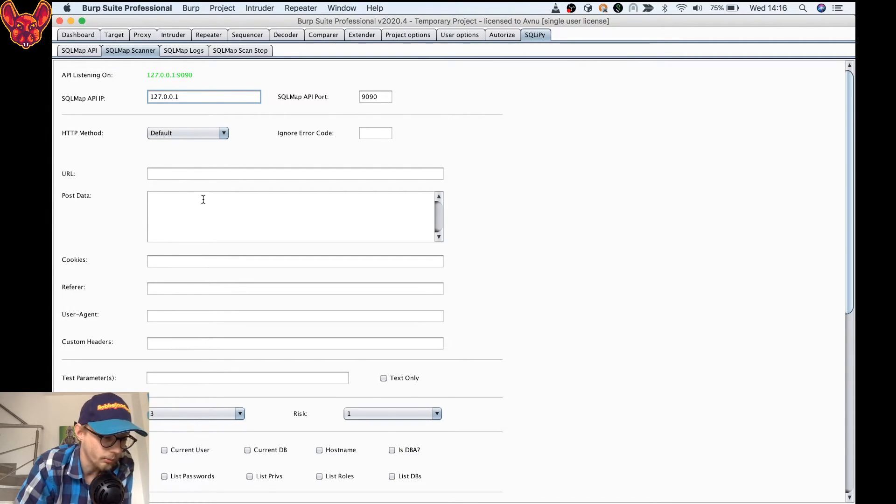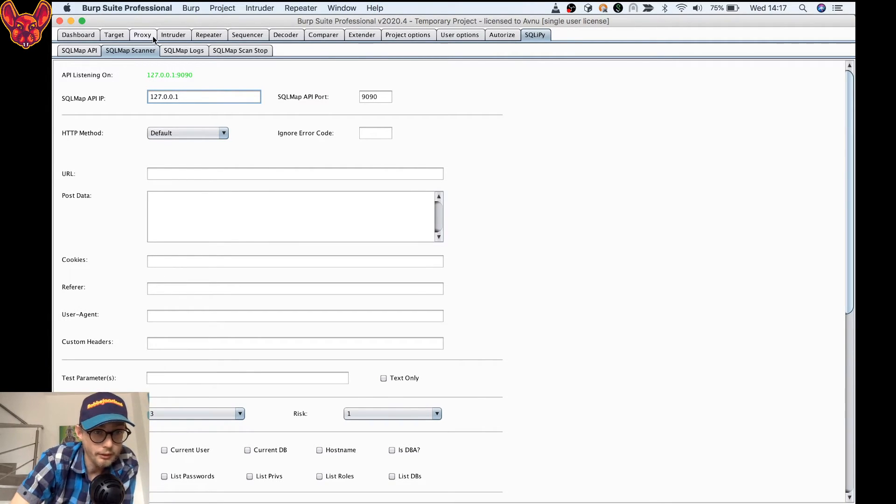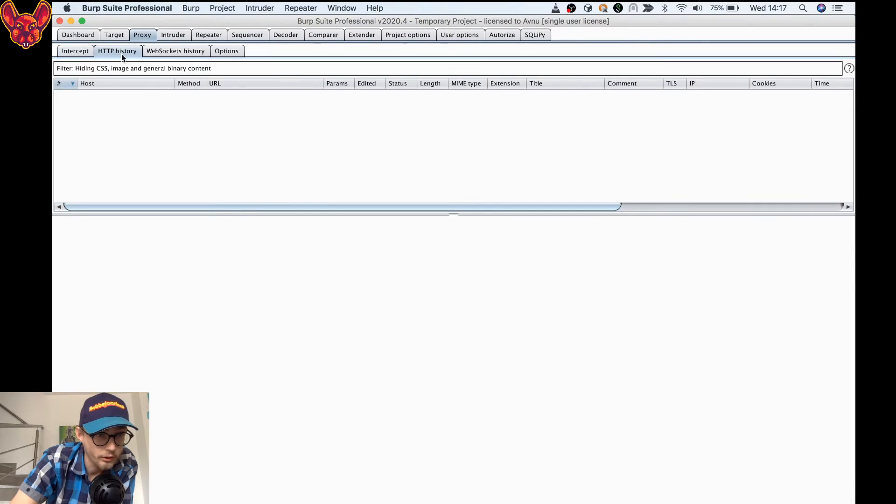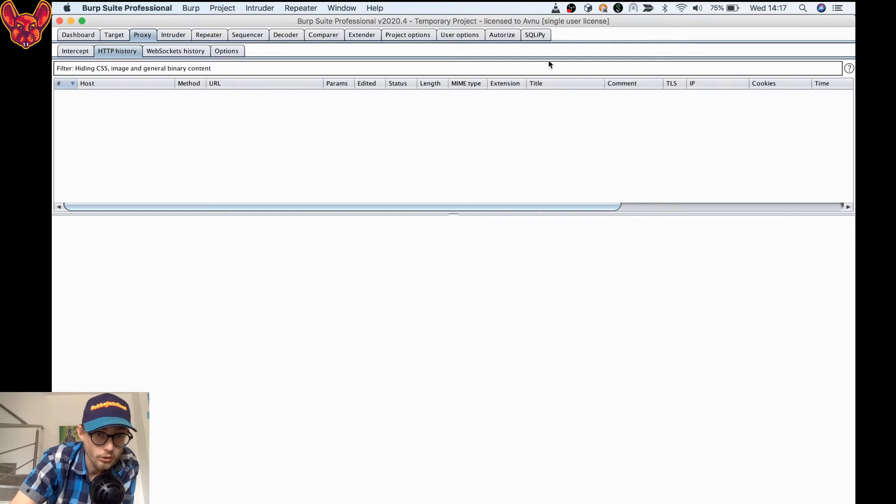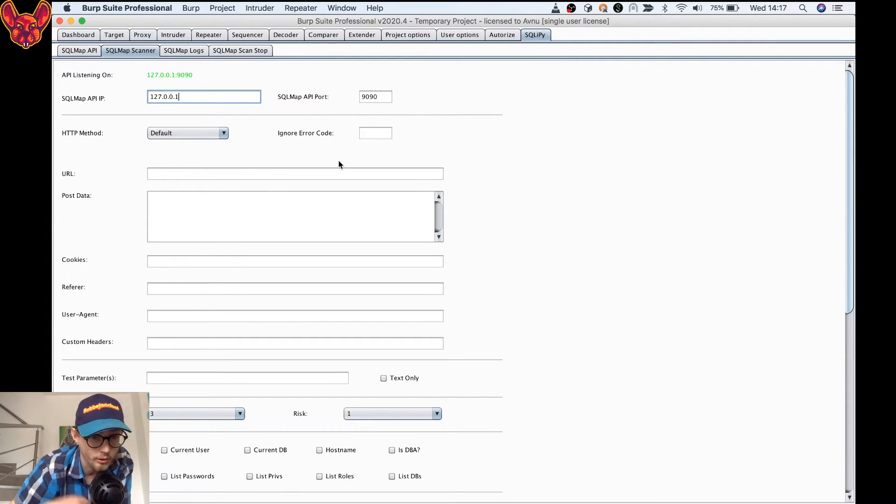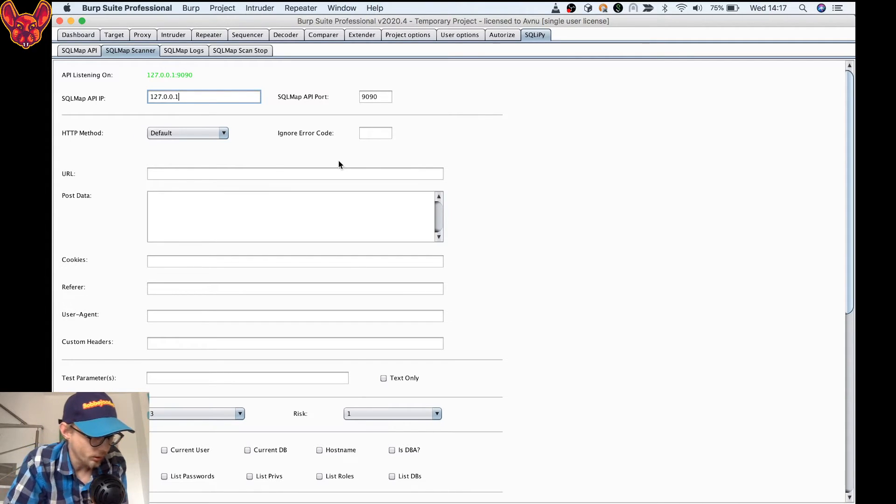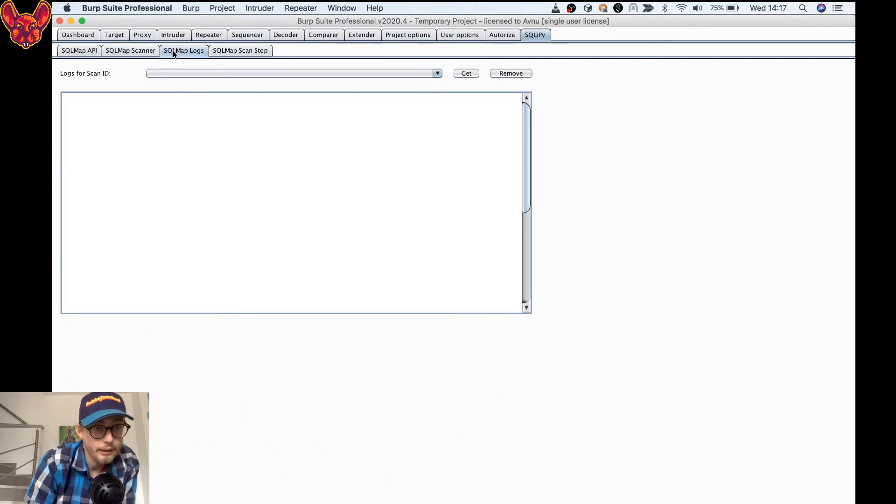It can be started multiple times manually. When you want to do that, you just go to your target, to your proxy, to your history, you select a specific URL that you need, right click it, send to SQLI PI, and it's going to do your scanning for you.